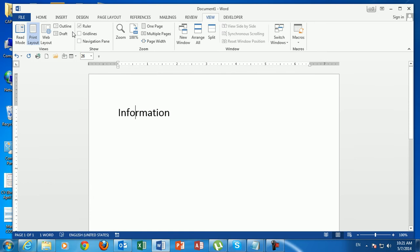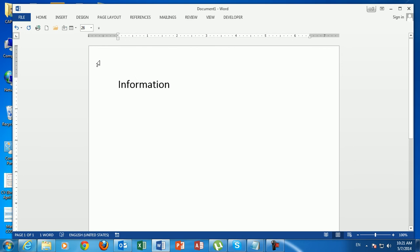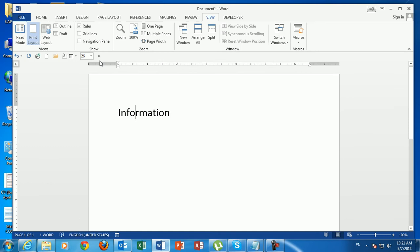You can also use the keyboard shortcut: Ctrl+F1 to toggle the ribbon on and off. So you have several options for minimizing the ribbon: double-click the tab, right-click and collapse, or press Ctrl+F1.